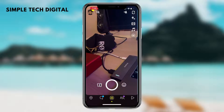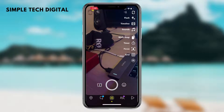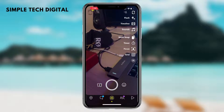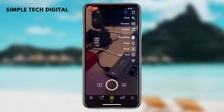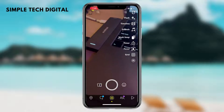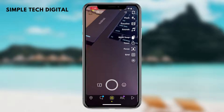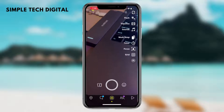We have flash, we have timeline, we have sounds, we have multi-snap, we have timer, we have focus, and we also have grid. The option we want to click on is sounds.